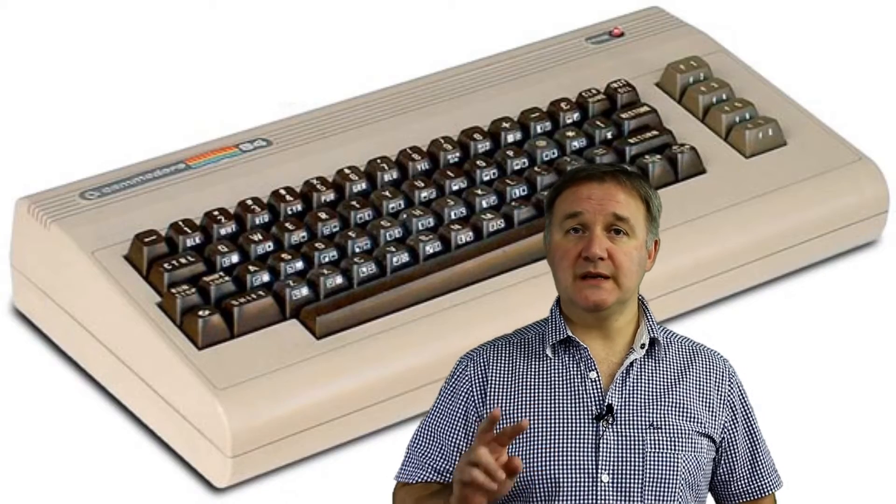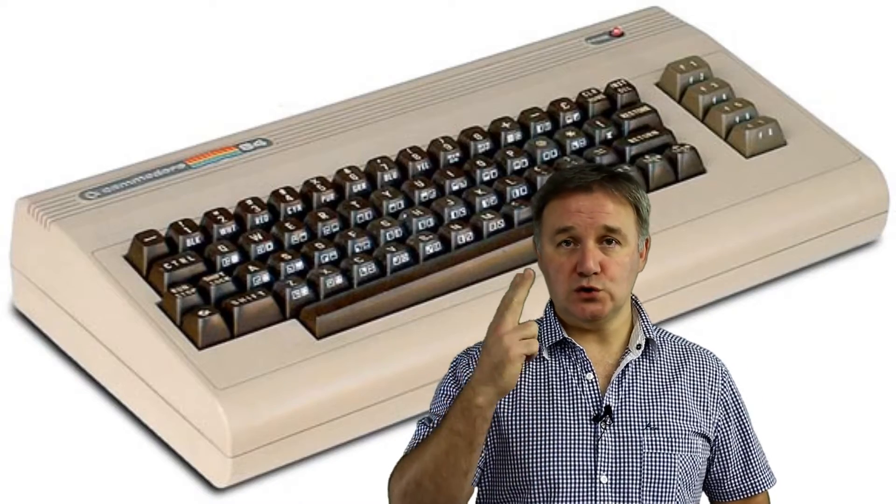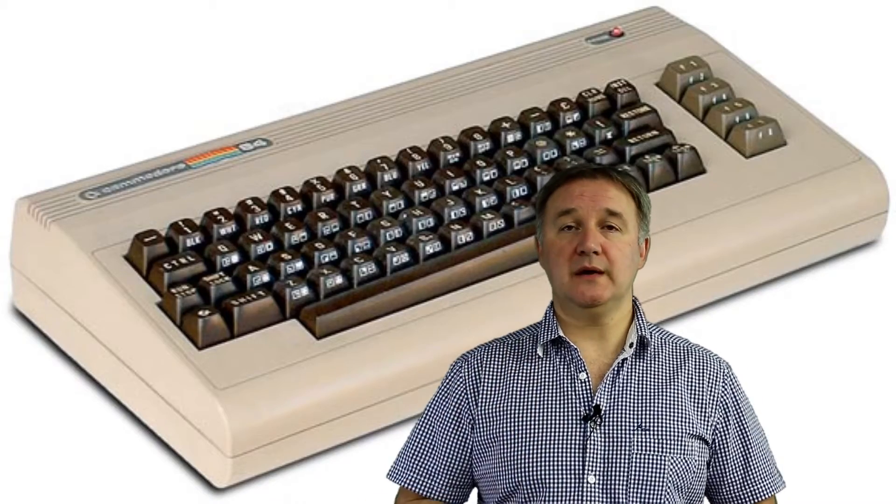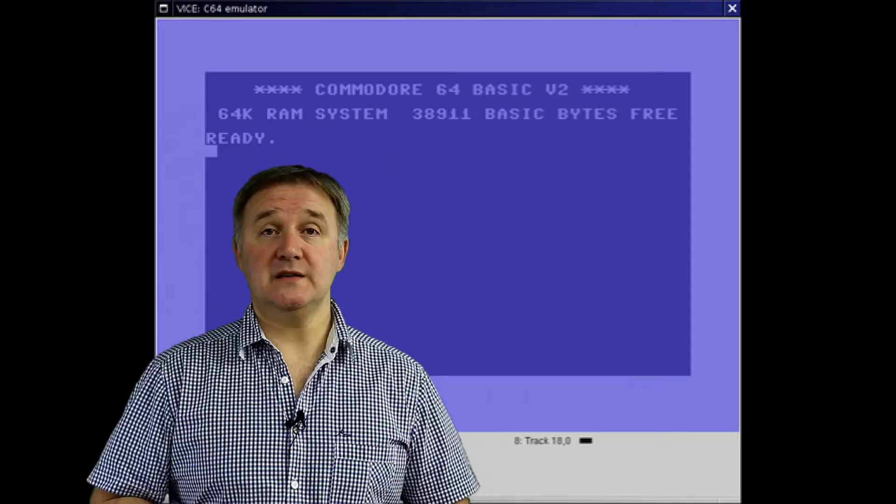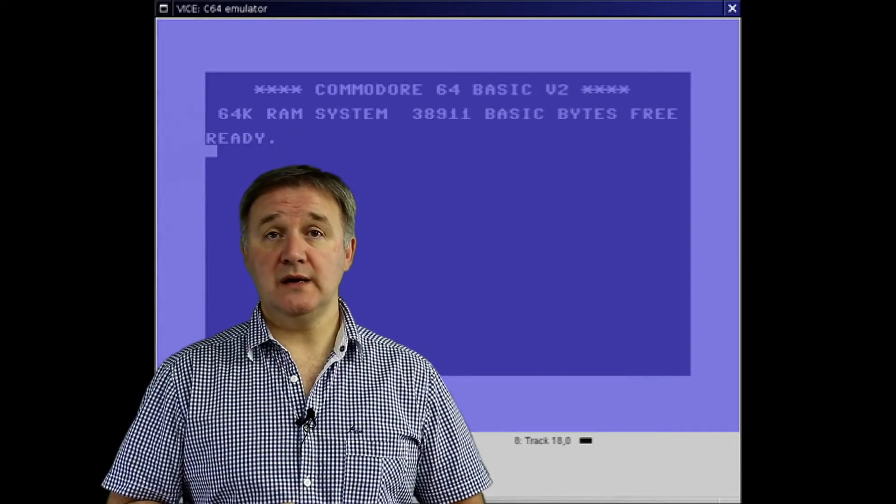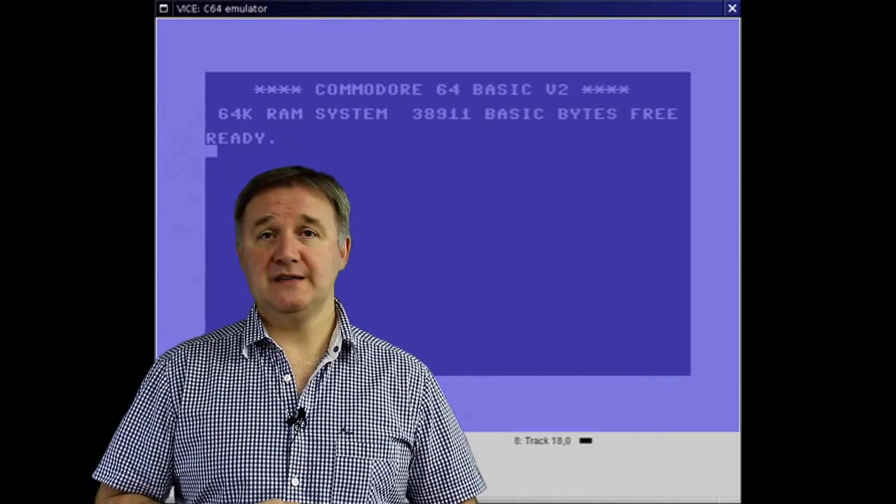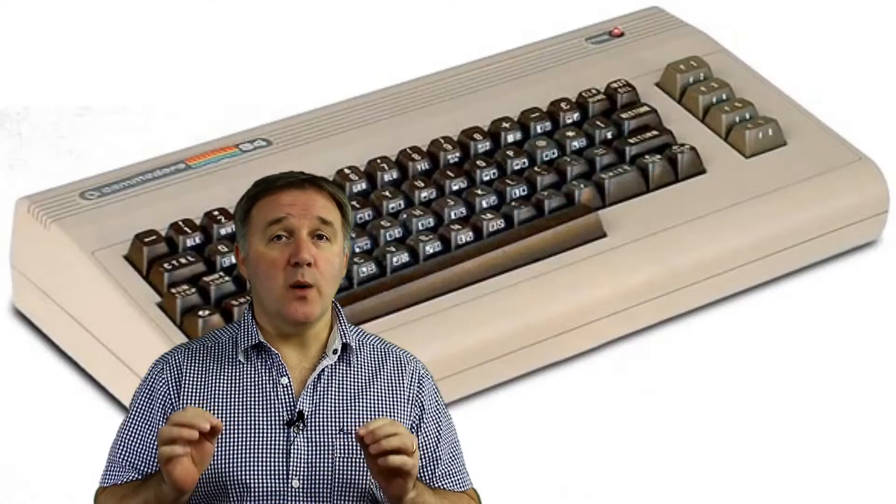Okay so what about the Commodore 64? Well in this particular case I've chosen two emulators. There are a few choices, Vice is noteworthy, a fantastic emulator, so accurate it will actually even give you an artificial disk drive whirring noise as you're loading up a program.